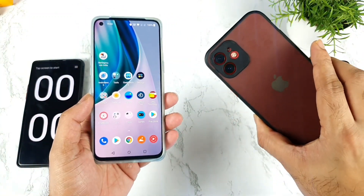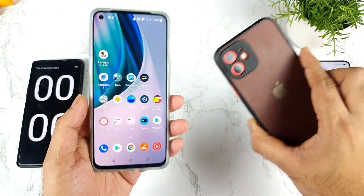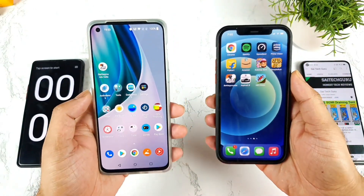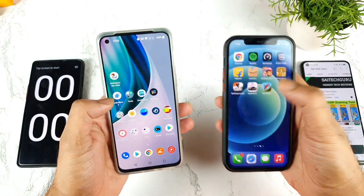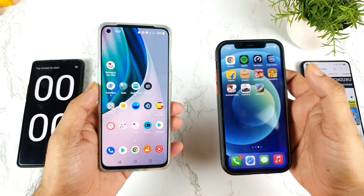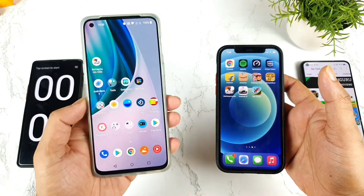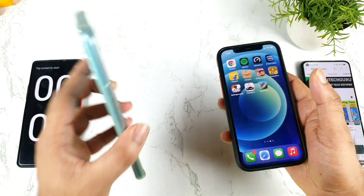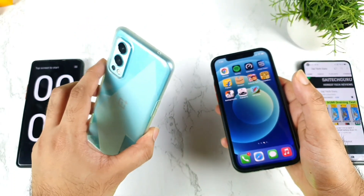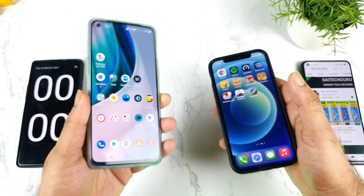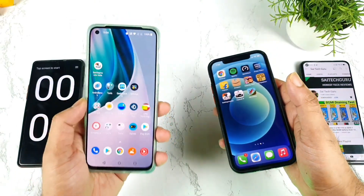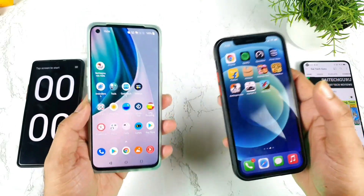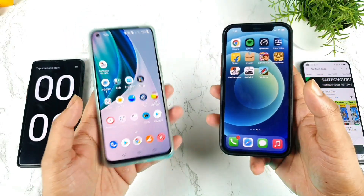This is a comparison requested by a few of my users, asking me to compare these both phones in terms of the opening speeds of the Battlegrounds mobile game. I'll do this in two different methods: first without using any high performance mode, and second with using high performance mode on the OnePlus Nord 2. Let's see how much difference we can actually expect between these both devices.